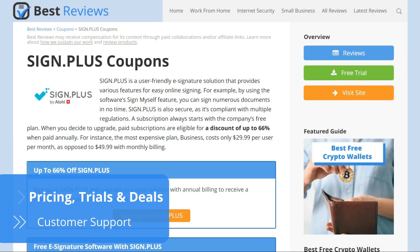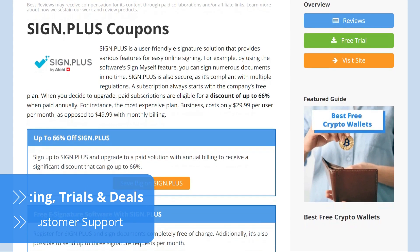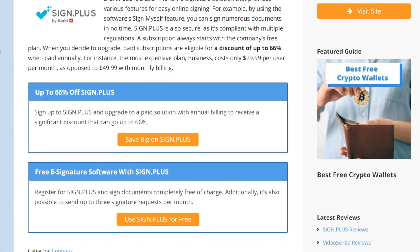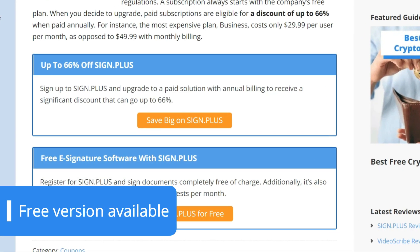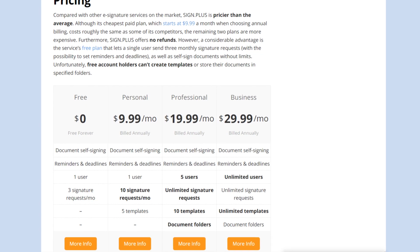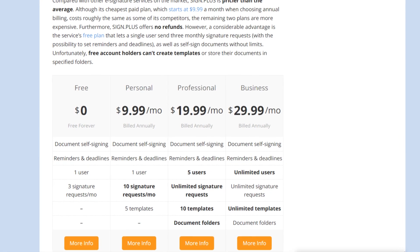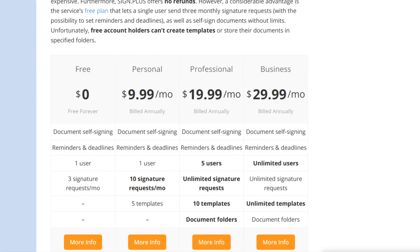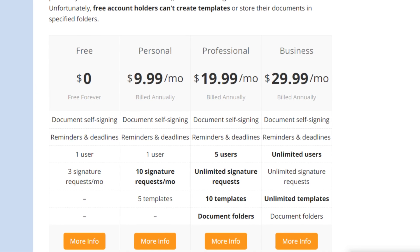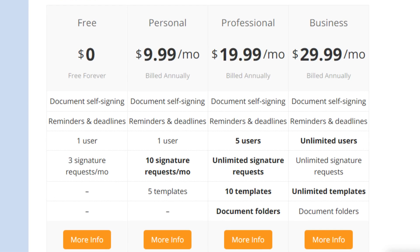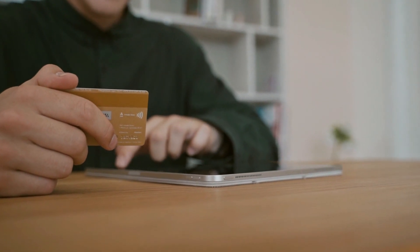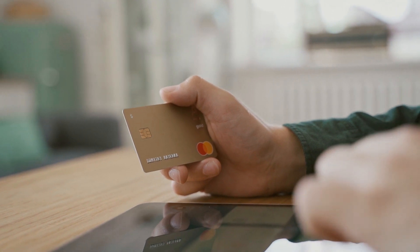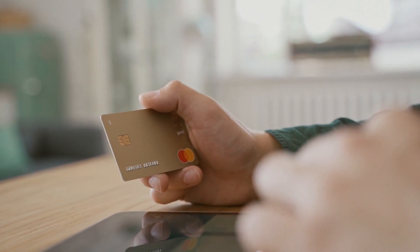SignPlus is more expensive than some of its competition. There's no money-back guarantee either, but choosing annual billing yields a significant discount. Moreover, users can take advantage of the free plan that allows unlimited self-signing and three signature requests a month. The advantages of the cheaper paid plan, Personal, are that it unlocks reusable templates and ten signature requests a month. The Professional plan has a set price per user, and up to five can be registered. Moreover, signature requests become unlimited, the number of templates goes up to ten, and folders become available. The Business plan offers an unlimited number of users and templates. There's also a special plan for large companies with added benefits, such as Salesforce integration. For more information on prices and deals, check out our SignPlus written review at bestreviews.net.